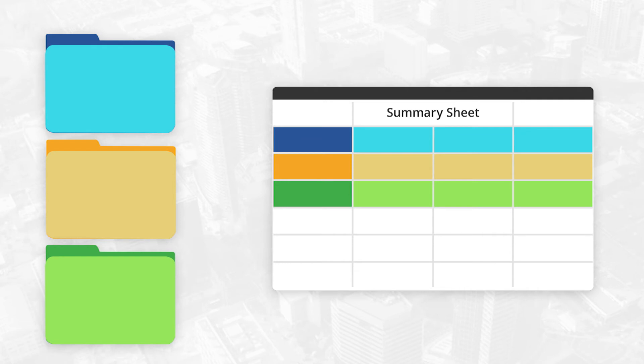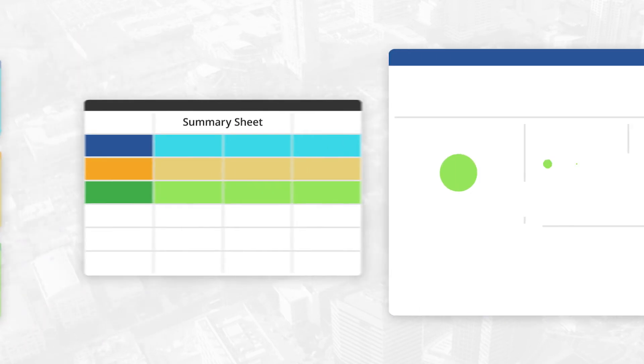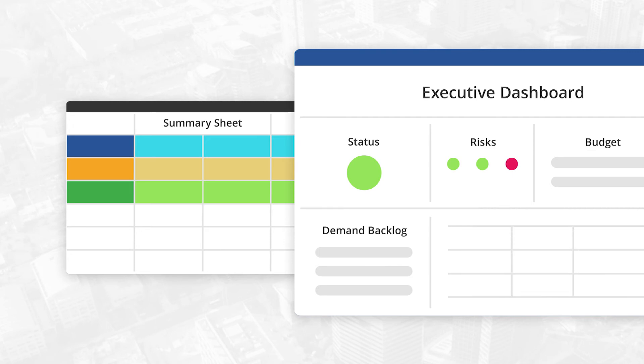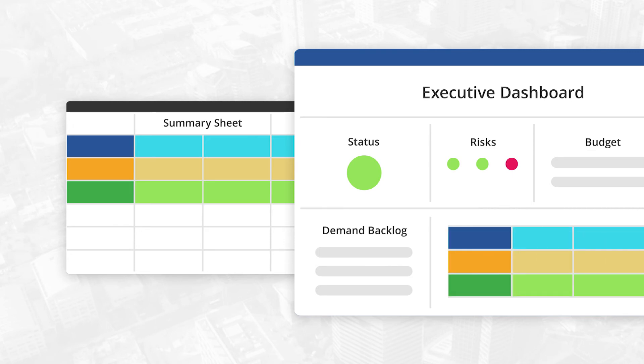As the number of projects you manage grows, the leadership team has a portfolio-level view into the status, budgets, risks, demand backlog, and more through executive dashboards.